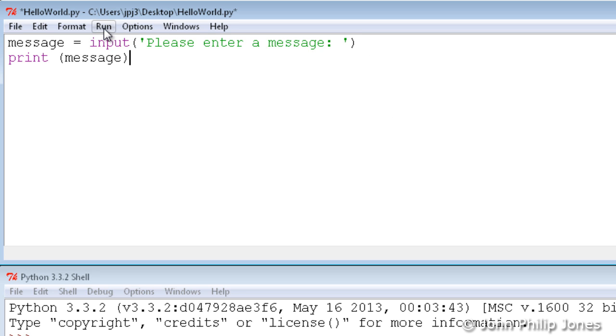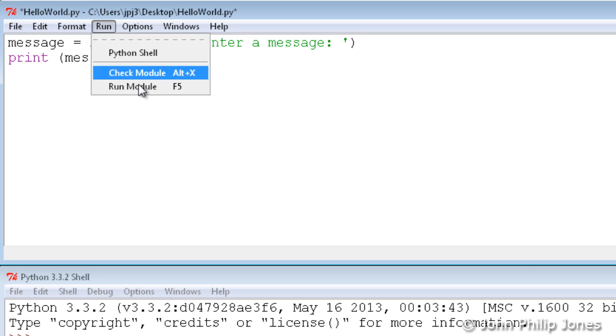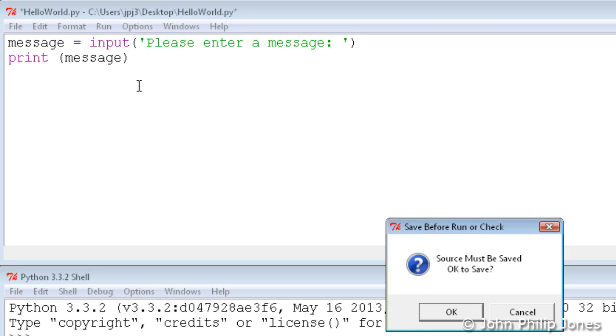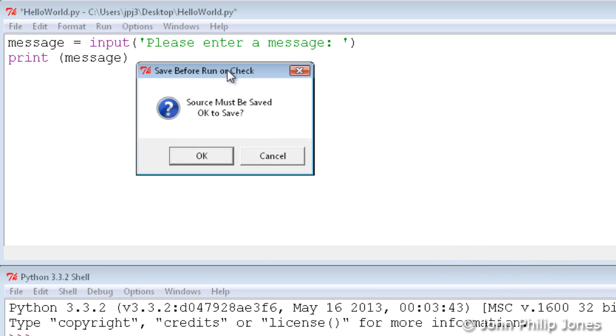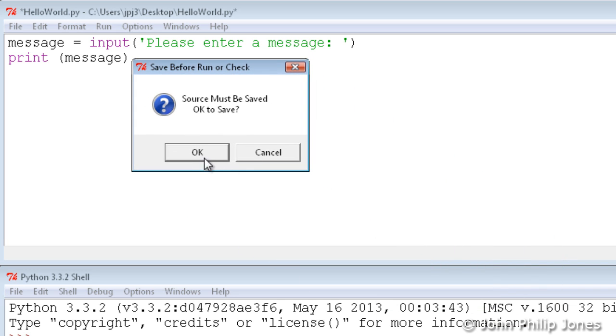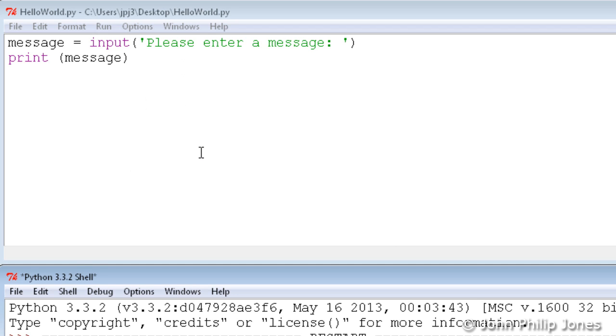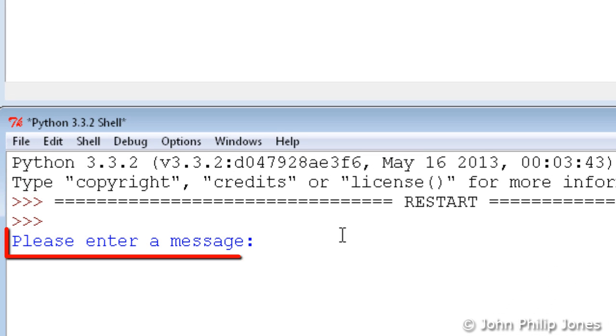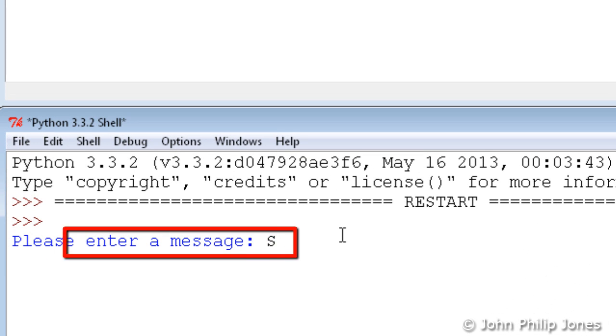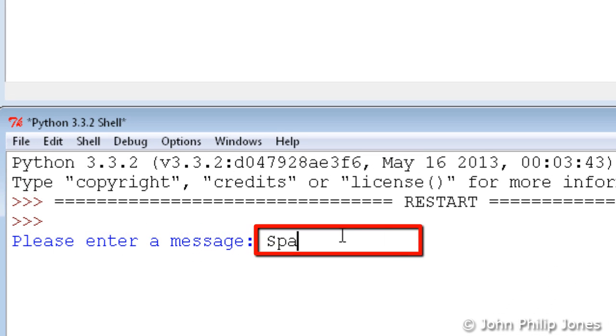What I'll then do is come here to run and run the module. Down here you can see it'll say source must be saved, so I'll click OK. It saves the program and then runs. As you come down here you can see that it says please enter a message.